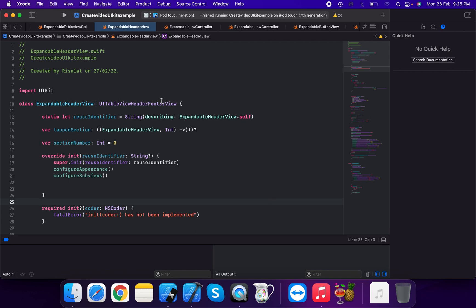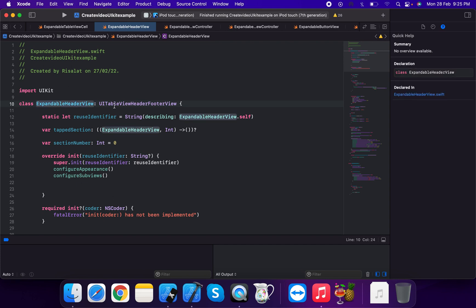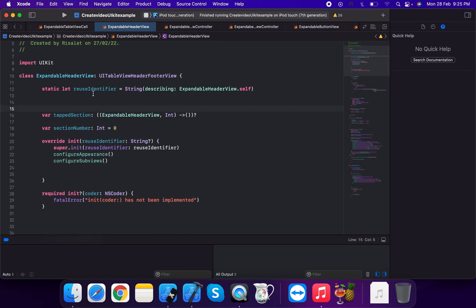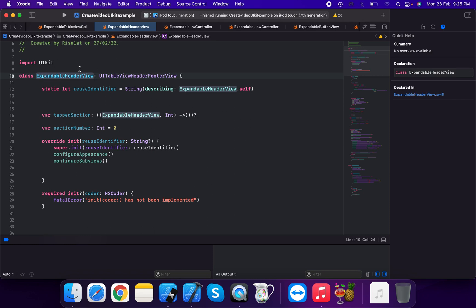First, we will create an expandable header view, which is a subclass of UITableViewHeaderFooterView. We will create a user identifier — a static let — using the same name as the class, for both the expandable header view and the table view cell.